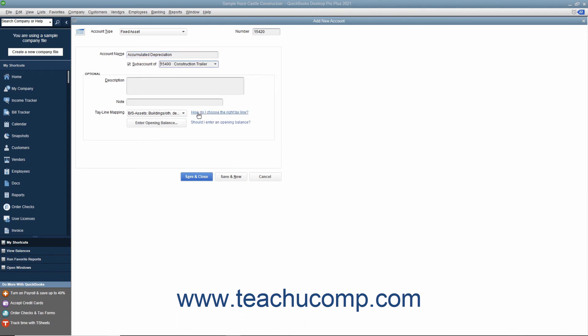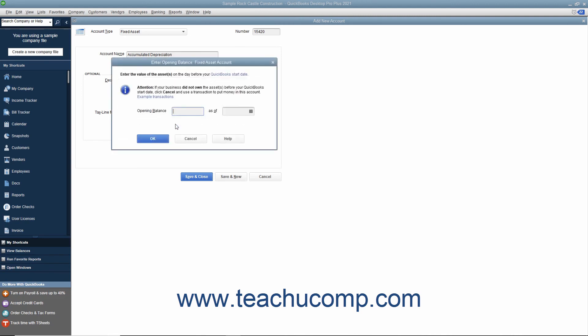When creating the accumulated depreciation subaccount, the amount you enter as the opening balance also depends on whether you acquired the asset after or before your company file's start date. If you acquired the asset after the start date, then leave the opening balance field blank. If you acquired the asset before your start date, then enter the accumulated depreciation of the asset as of the start date as a negative number.